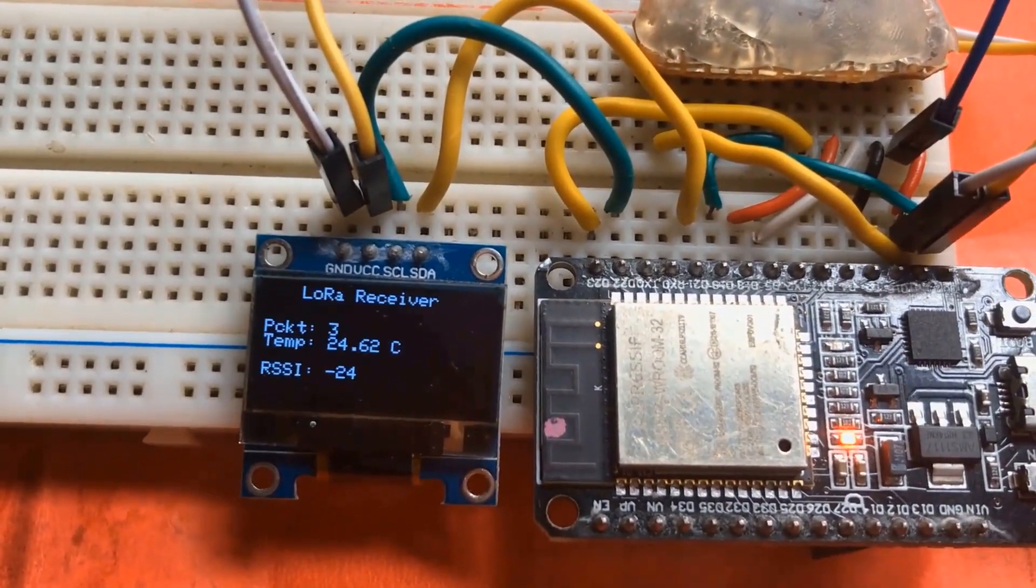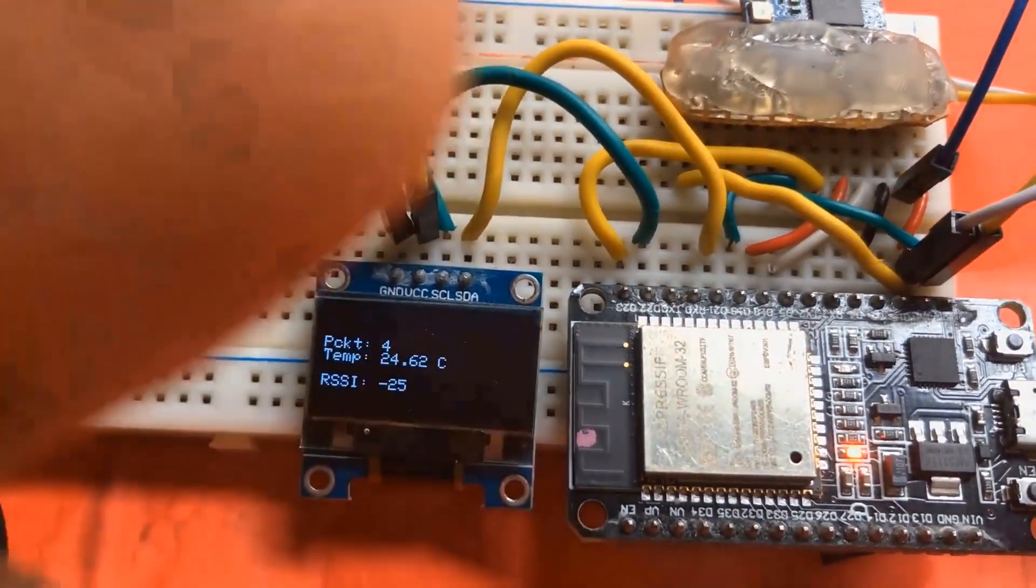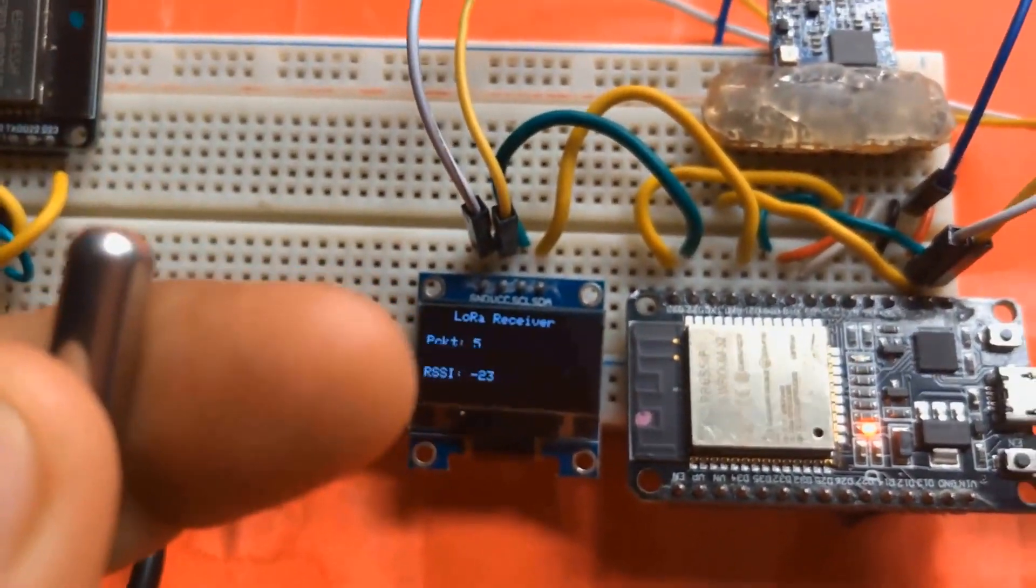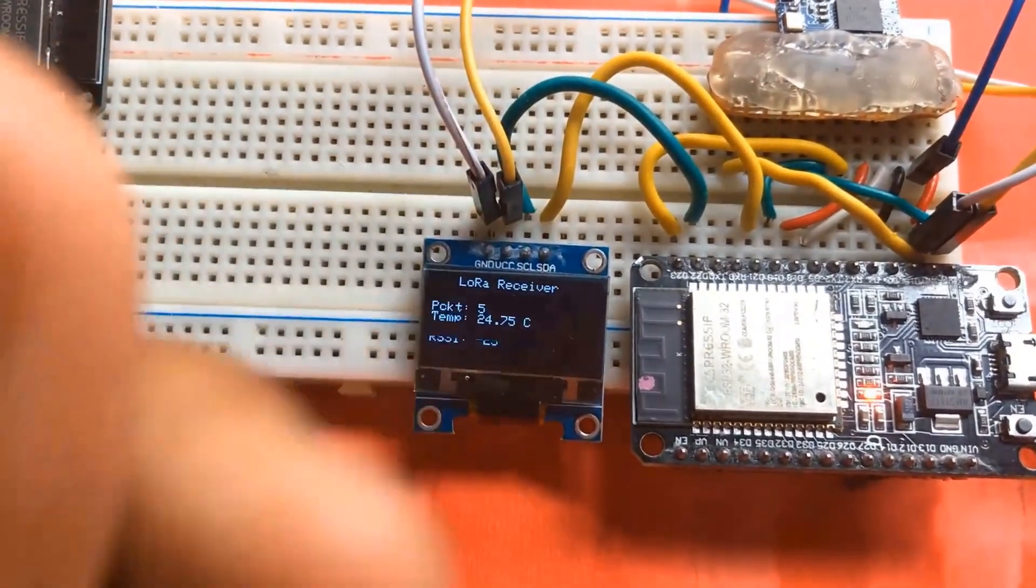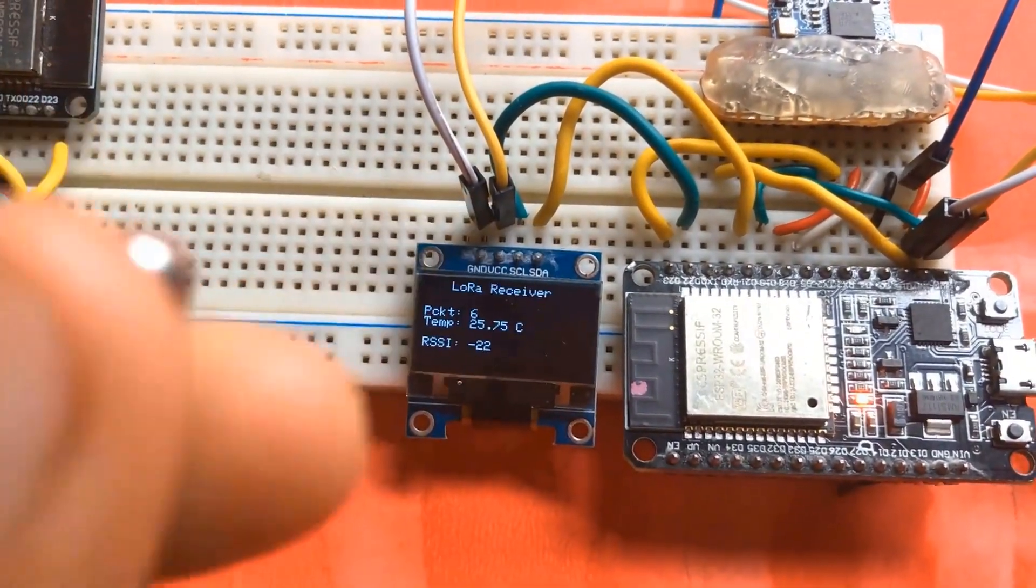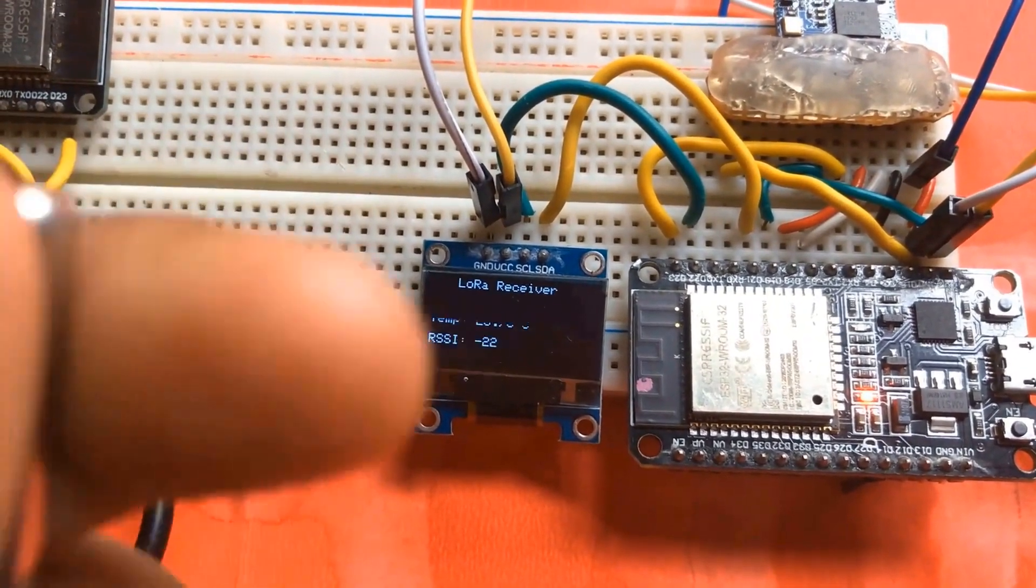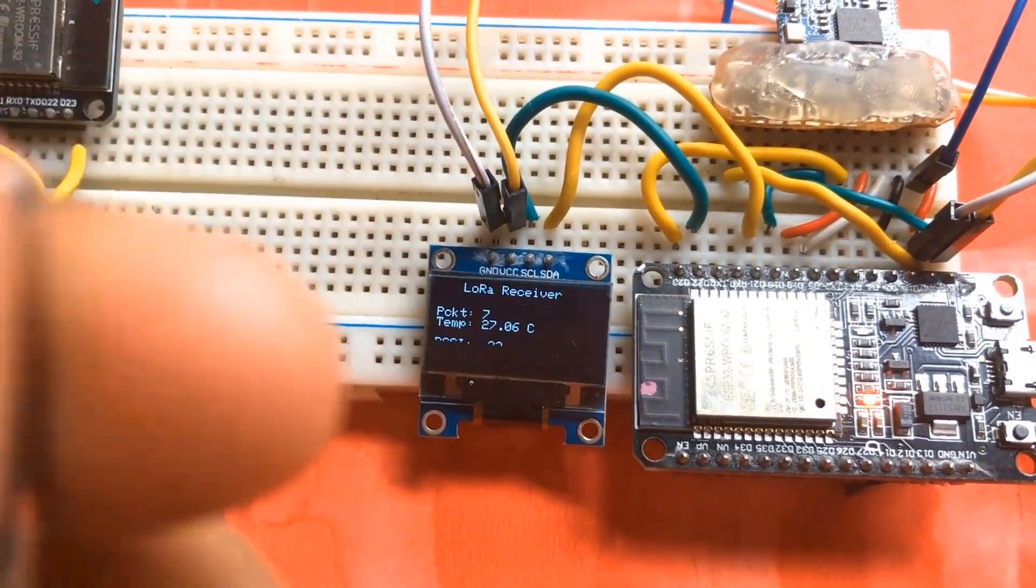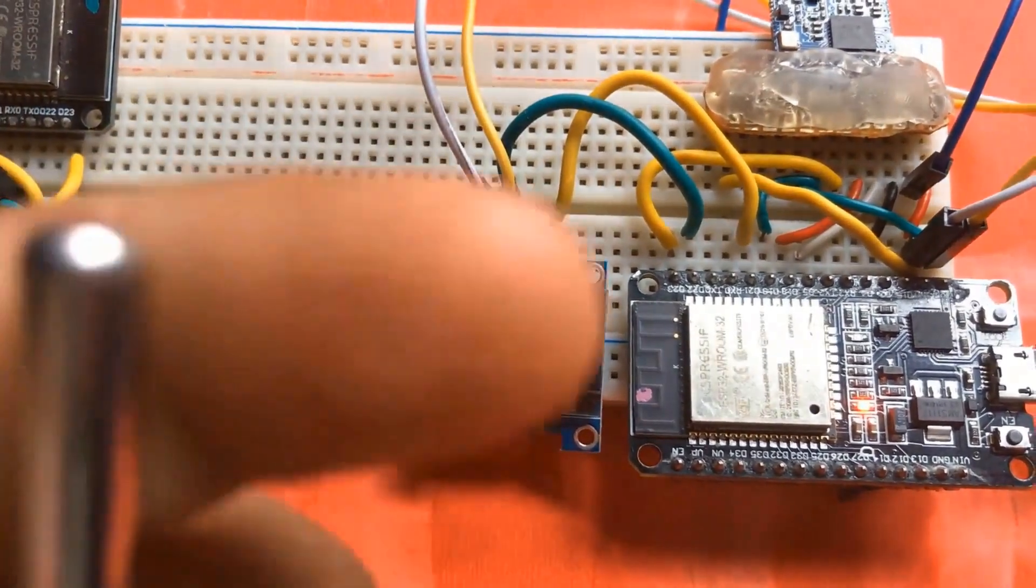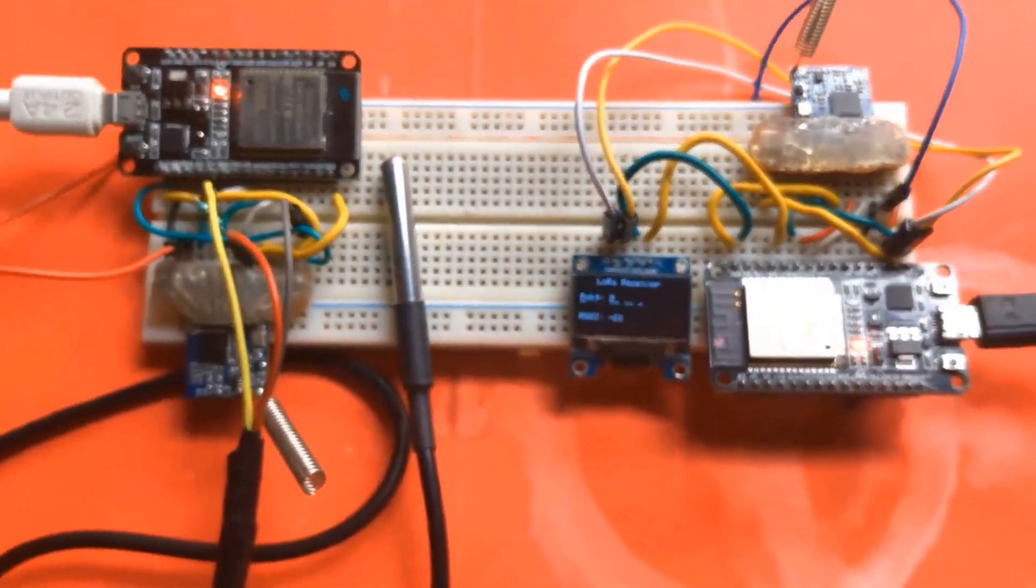The OLED screen never blinks like this; it's because of the camera. You can see when I rub the temperature sensor with my finger, the temperature starts rising. You can see a rise in temperature on the OLED screen. This was all about today's video.